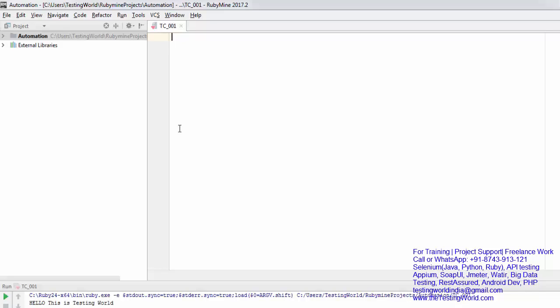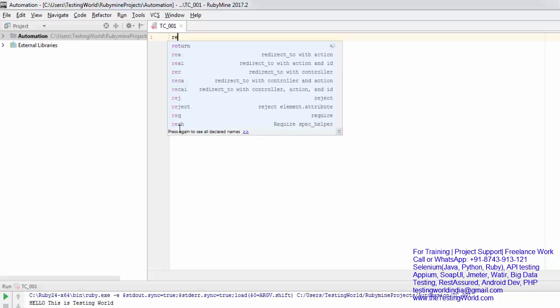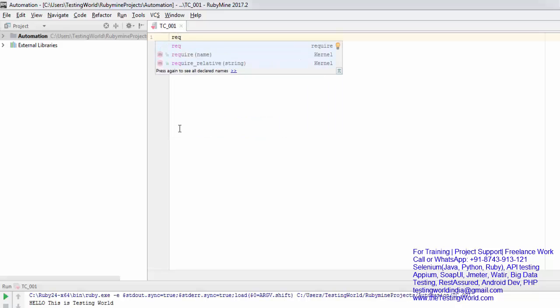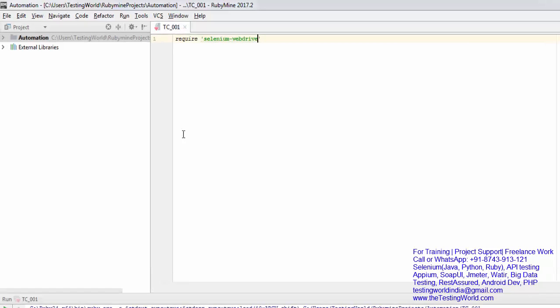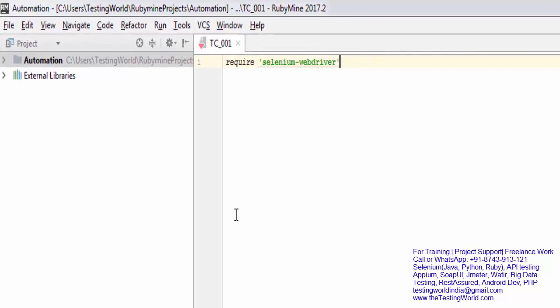We need to write code here. First, we need to use 'require' to specify which gem is required, so selenium-webdriver is the gem I'm going to use.